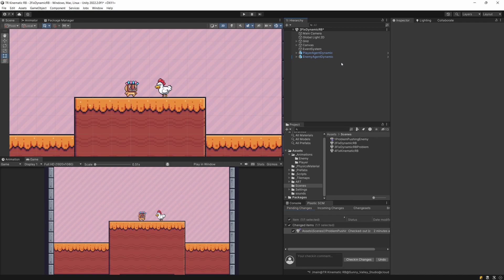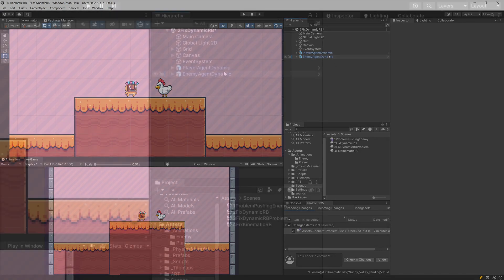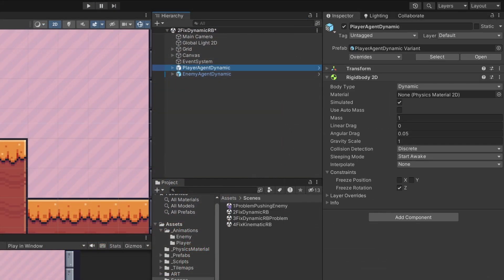If you want to grab this project the link will be in the description. Starting with the quick fix, I'm going to check that my player is using the rigid body for movement. It is a dynamic rigid body and it is using a mass of one.